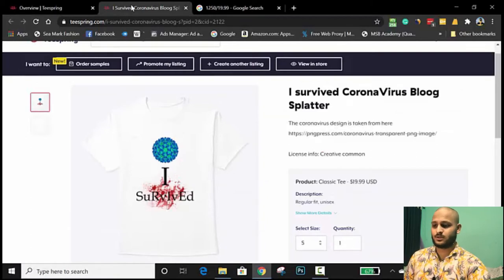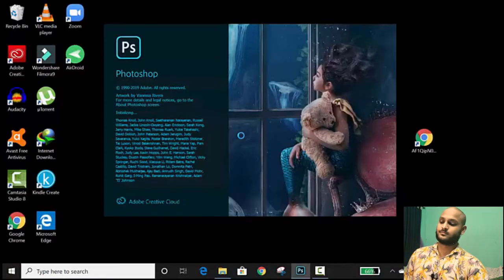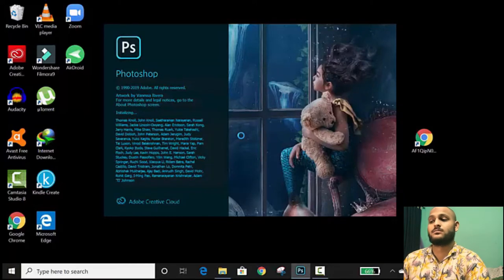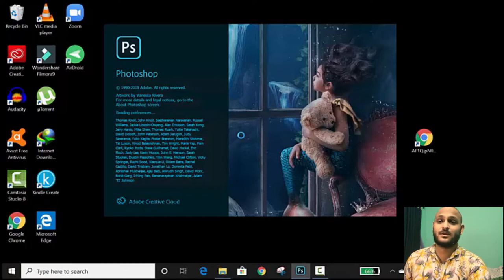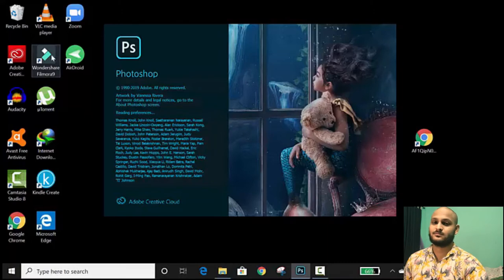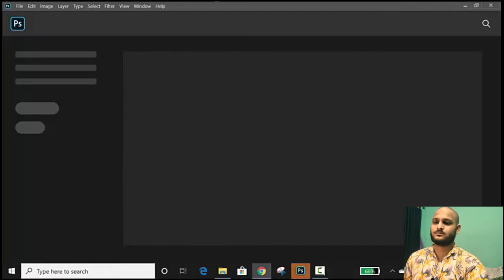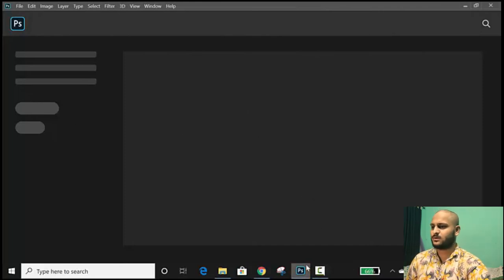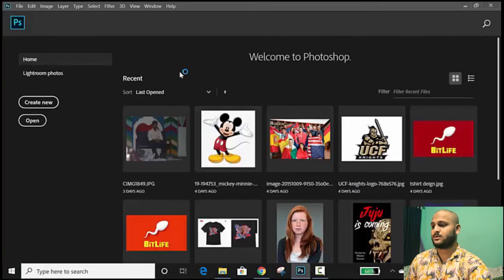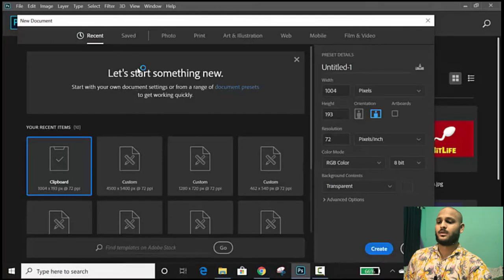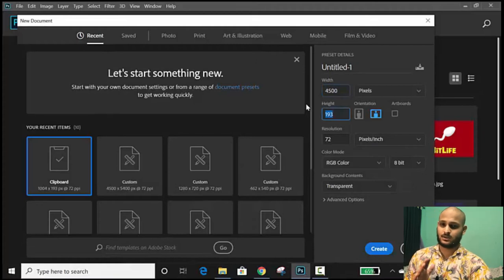We're going to open Photoshop. I'm actually using Photoshop — I don't know what version, probably 2019 or something. So it's opening. I'm going to create a new document. This document will be 4,500 wide and the height will be 5,400 pixels. This is the best size that I recommend. The background contents will be transparent.